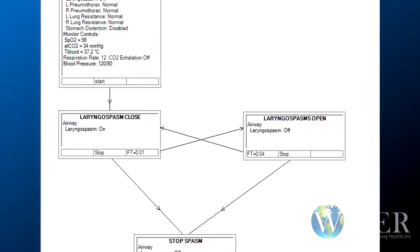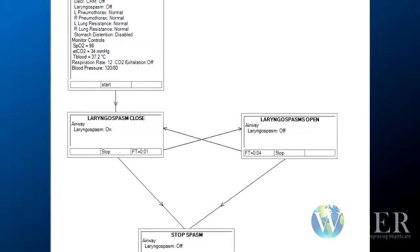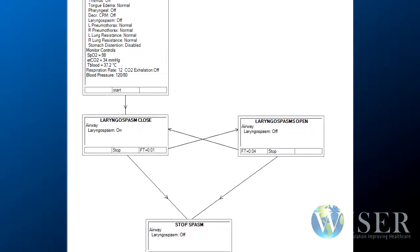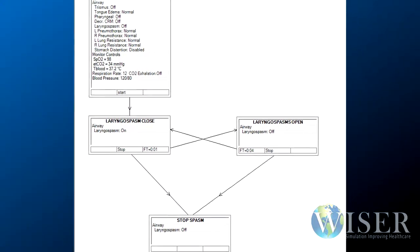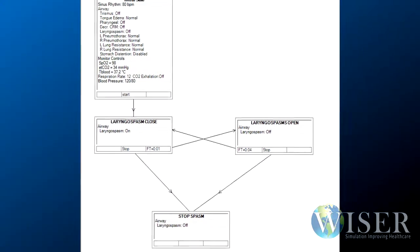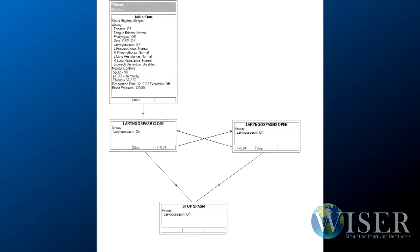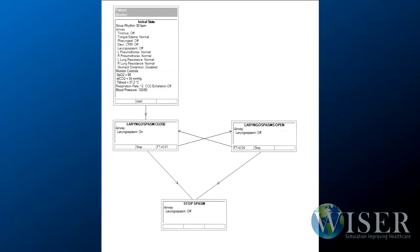There is a simple way to simulate vocal cord movement during an awake intubation. To program the scenario, you have to create a loop of laryngospasms. After the loop is built, it can be applied to the entire scenario and still allow you to change vital signs and other SIMMAN features.